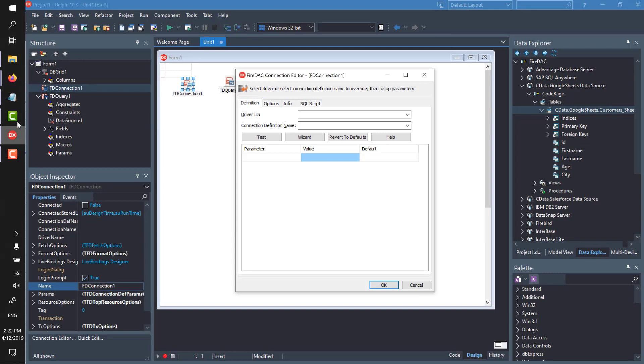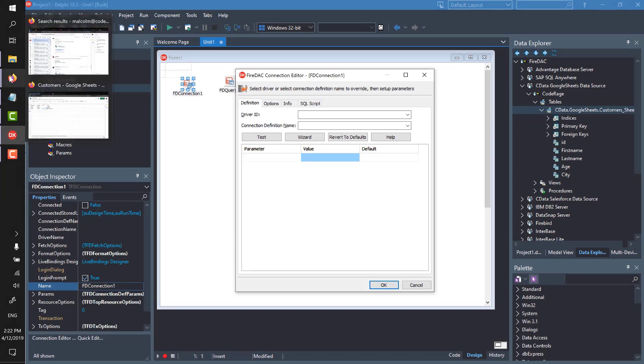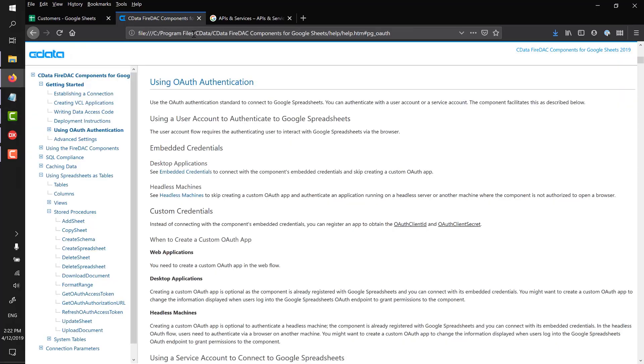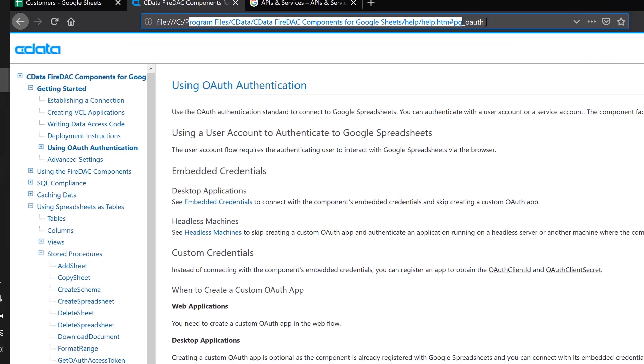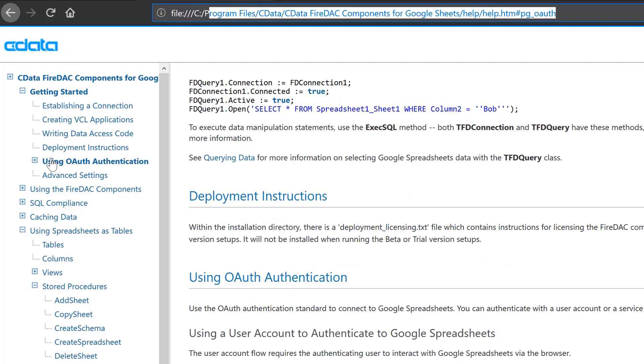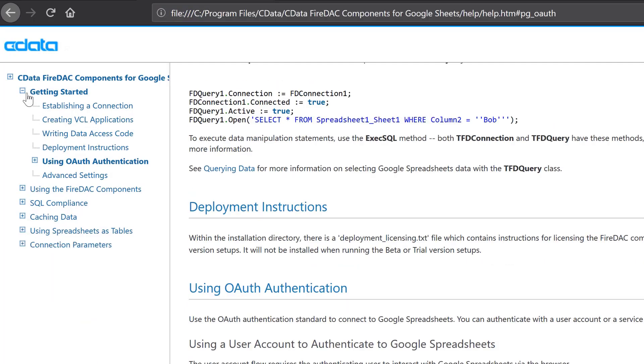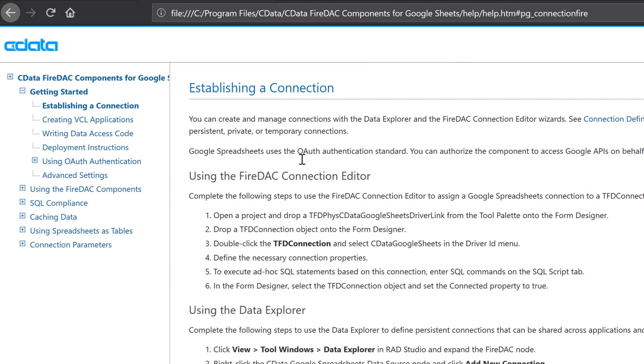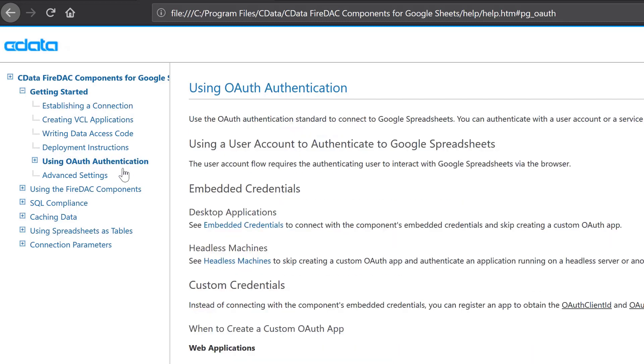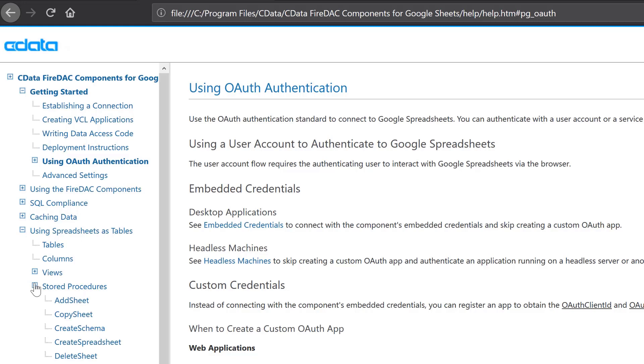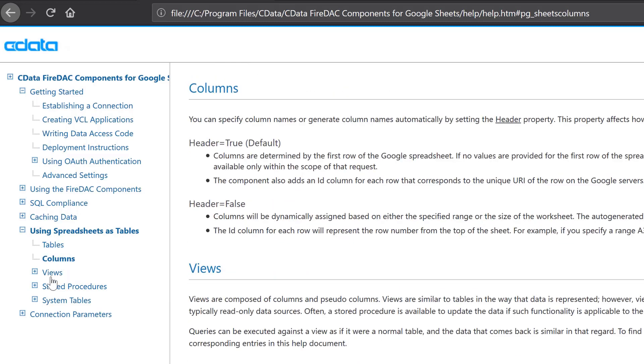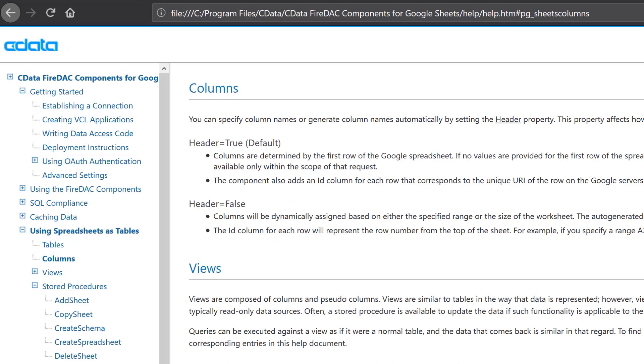So how do I do this? Well, the short answer, and the obvious answer, is to read the documentation. When you install your components, it will install all of this help information, and regardless of the driver, the help information tends to be formatted in much the same way. So there's usually a getting started section which talks about how to establish a connection, how we're authenticating, what to do if you're in a desktop application or in a headless environment. So the short kind of obvious answer is, read the documentation. But this will be a really short session if that's all I'm going to tell you.